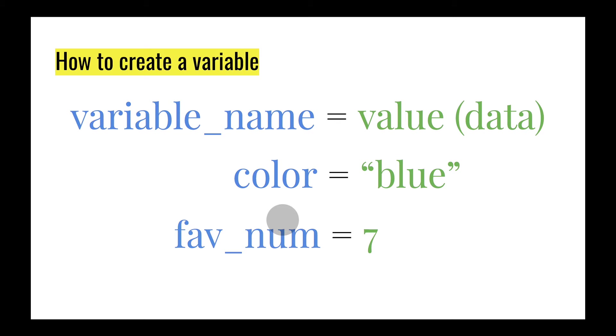So you could do color1, color2, color3 as your variable name, but you can't do one color, two color, three color.